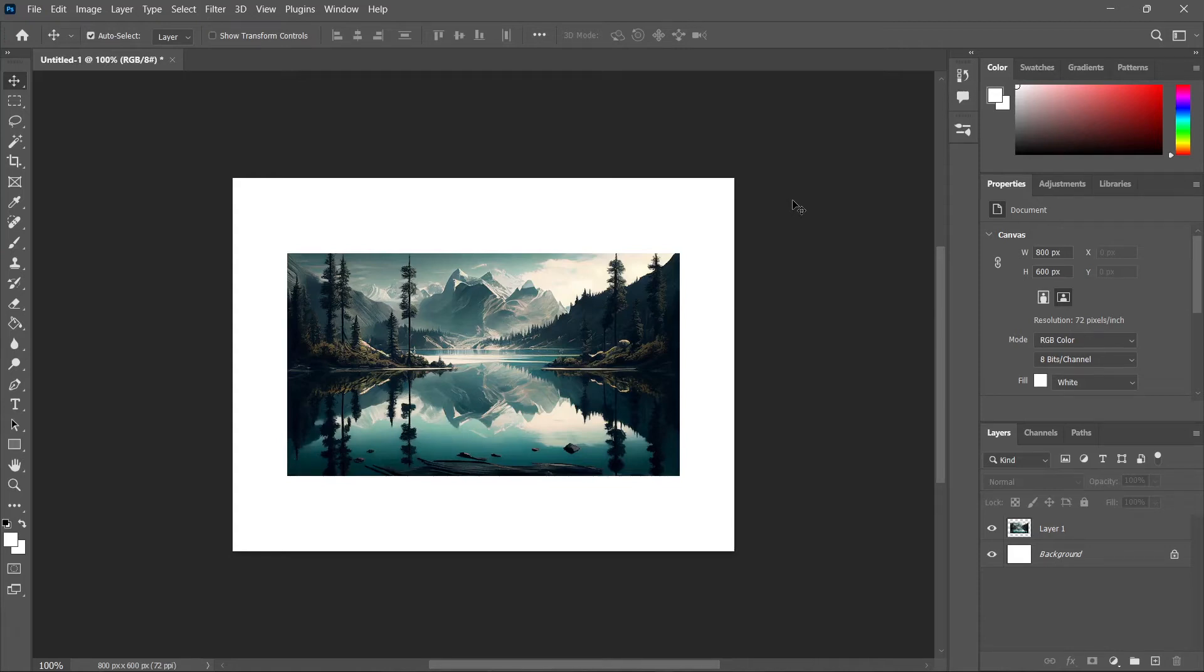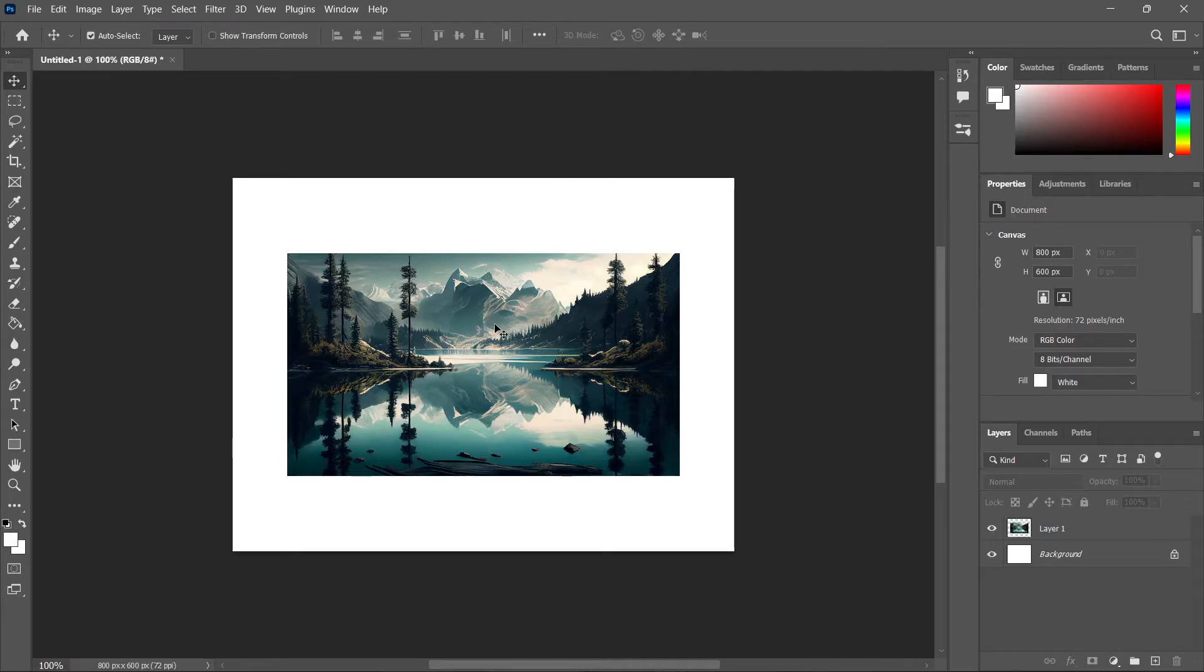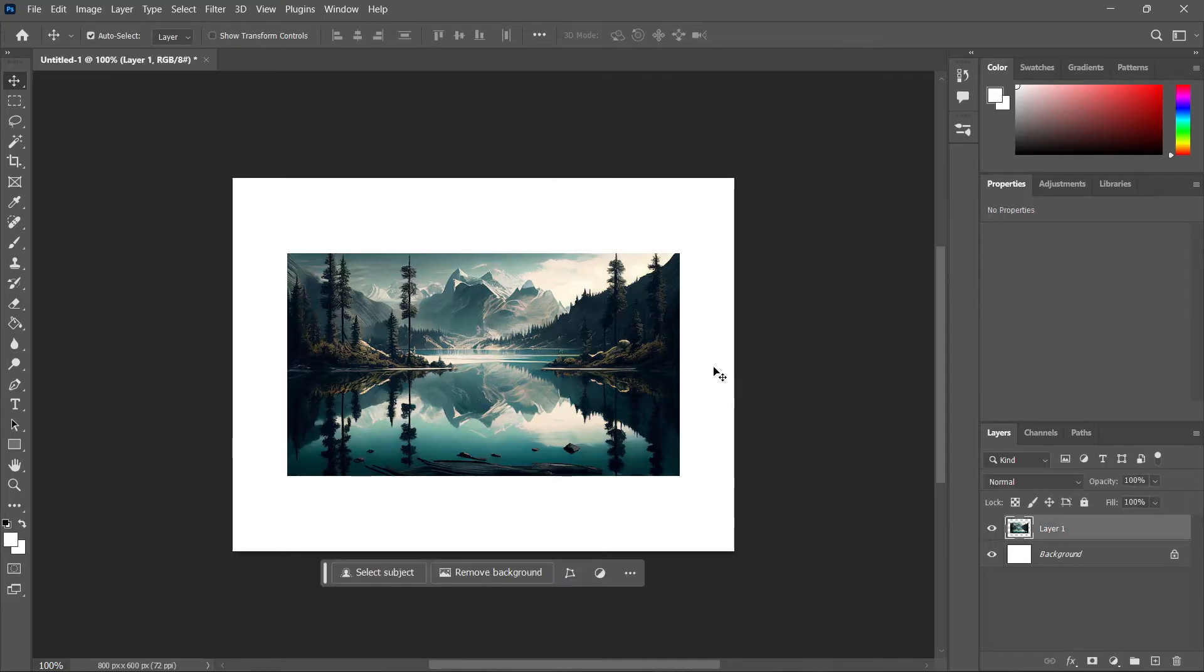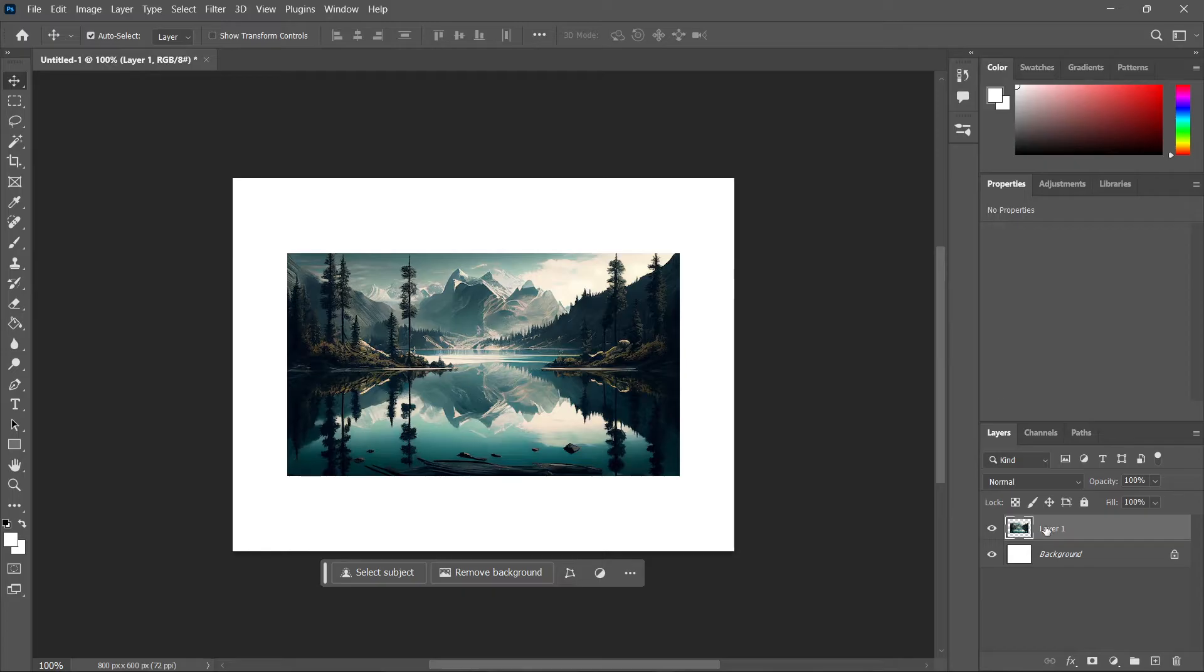In this video, I'm going to show you how to 3D rotate an image in Photoshop. The first thing you need is an image inside Photoshop, and then click on it so the layer is selected.